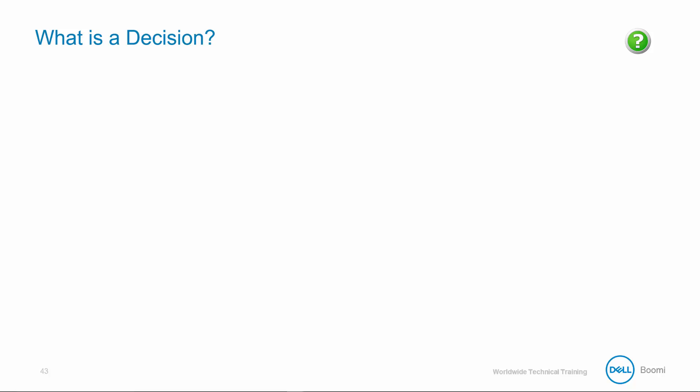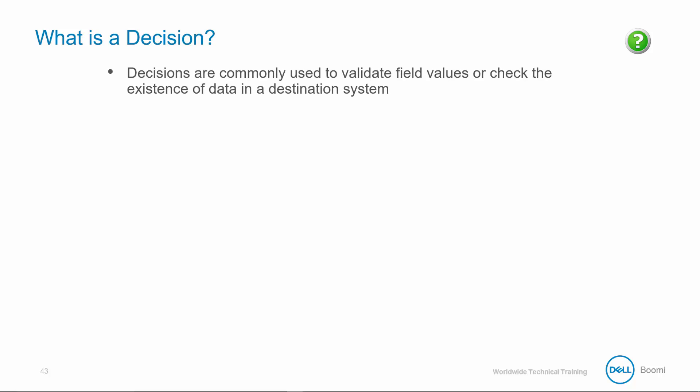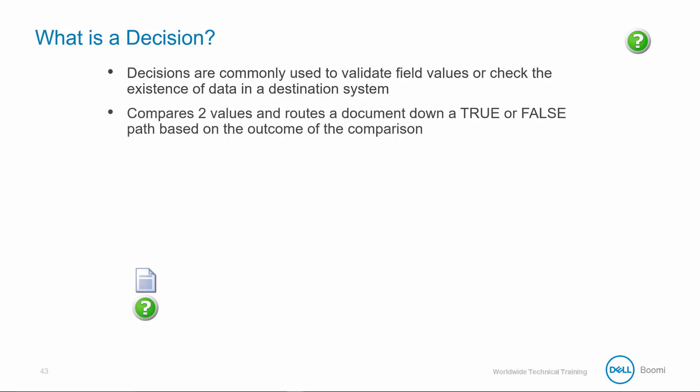Continuing with decision shapes logic, as we learned in the previous slide, decision shapes are commonly used to validate field values or check the existence of data in a destination system. The decision compares two values and routes a document down a true or false path based on the outcome of the comparison.